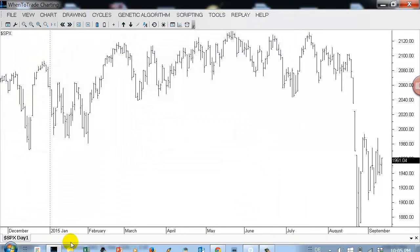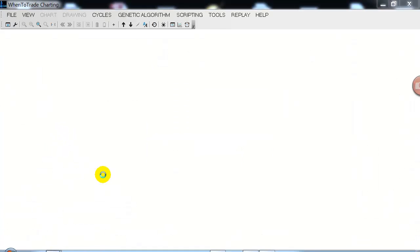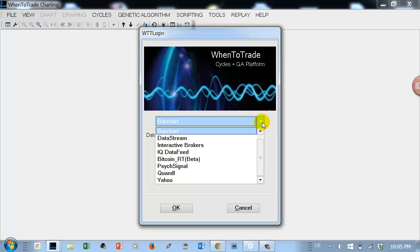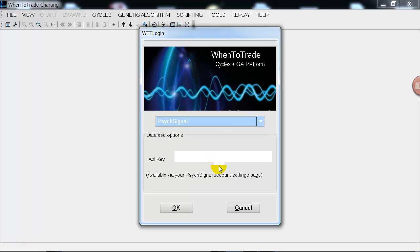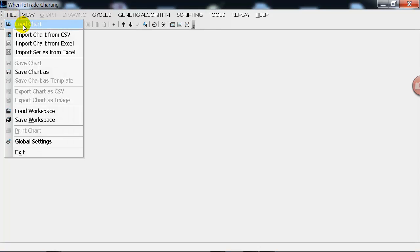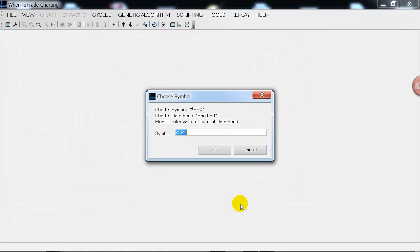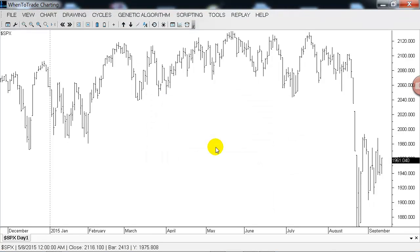Then you need to restart another WentoTrade Cycles application. In this case, now we use the direct PsycSignal integration with your key. So now you're logged into the sentiment data. You can first load your saved chart with the SPX price data into your platform — here we go with the S&P 500 price data.